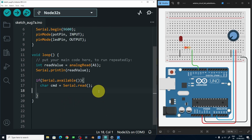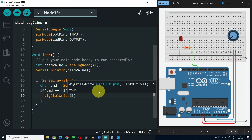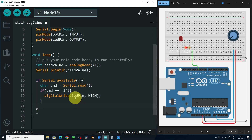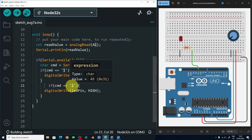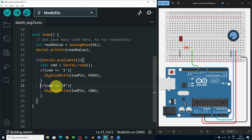I'm going fast because I've already talked about this project in one of my recent episodes, and I'm going to focus on connecting the Arduino with Unity. So let's add: if cmd is equal to the value 1, we're going to turn the LED on using digitalWrite with the LED pin and the HIGH keyword. And if cmd equals 0, we turn the LED off using the LOW keyword. That's it for the Arduino code.